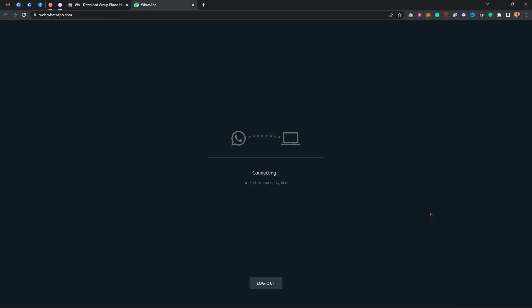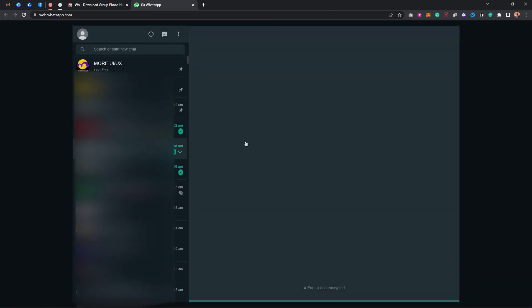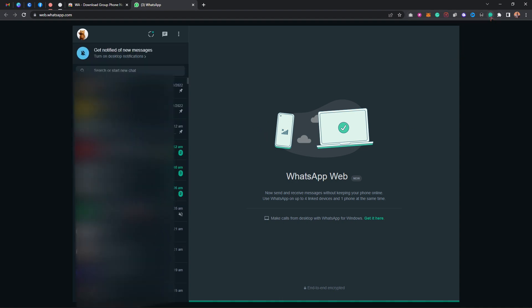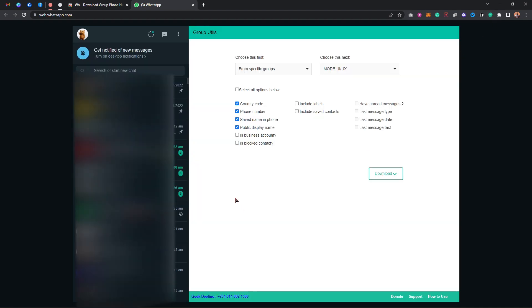Right now we're going to wait for it to load. Once it loads, I want to go ahead and export a number from a WhatsApp group. This is very easy — I just need to tap on the icon and it's going to bring up this pop-up, which is what you use to extract numbers from different groups.